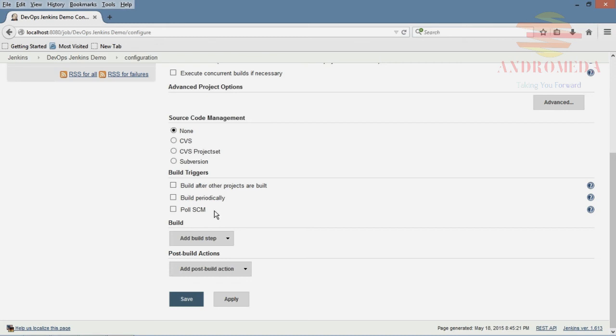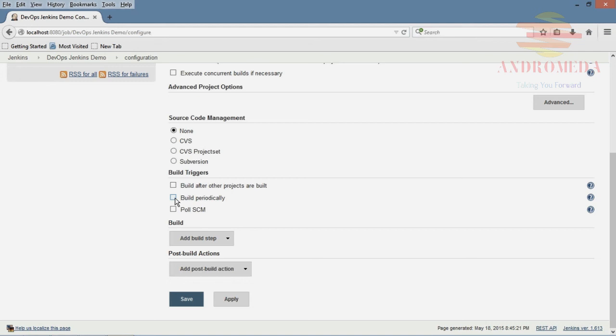We could build after other projects are built periodically, or we could poll the source control management tool. Now this is important, especially these two right here. We can schedule builds. We could say every day, we want you to go to this repository and build this application. We could say every minute go to that repository, build that application.